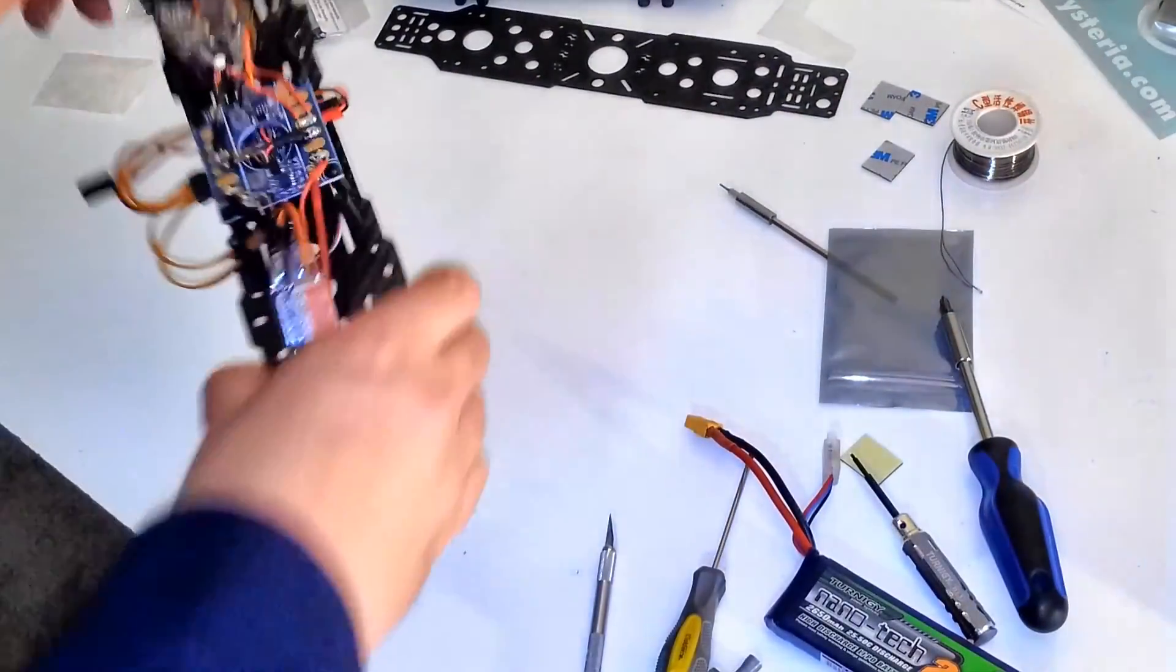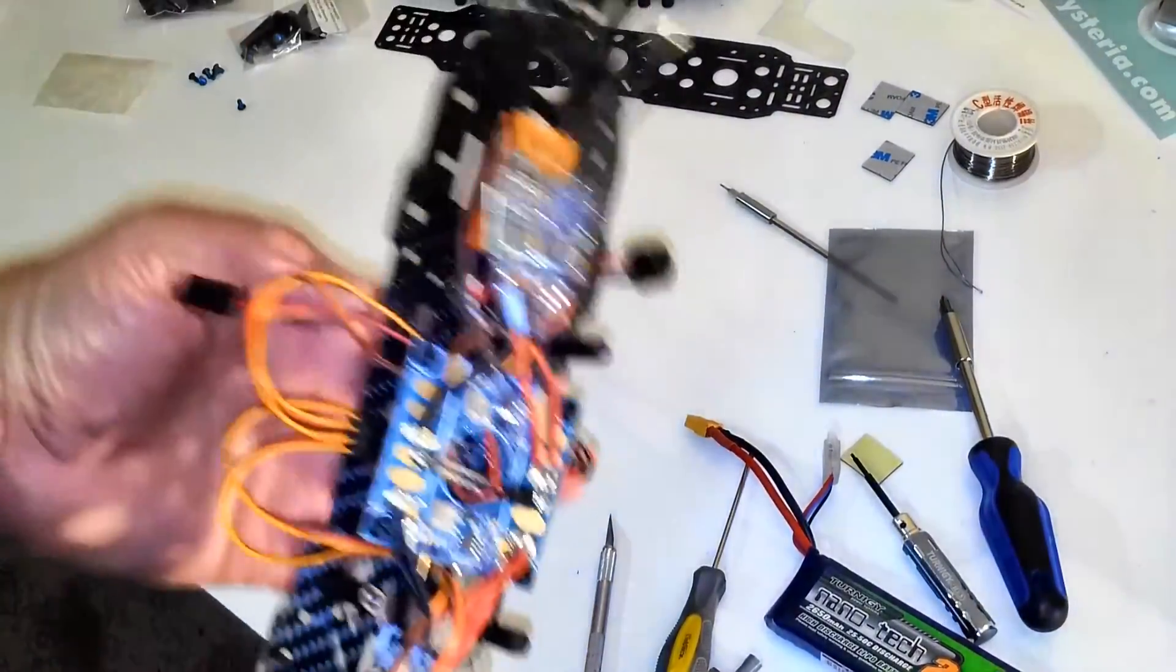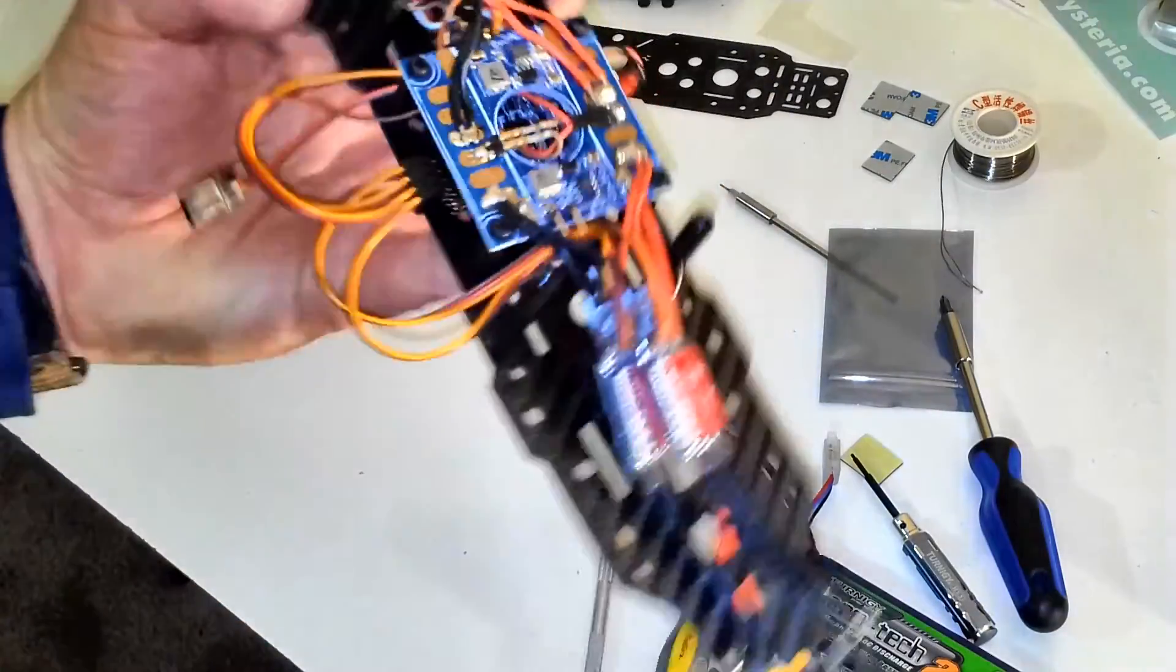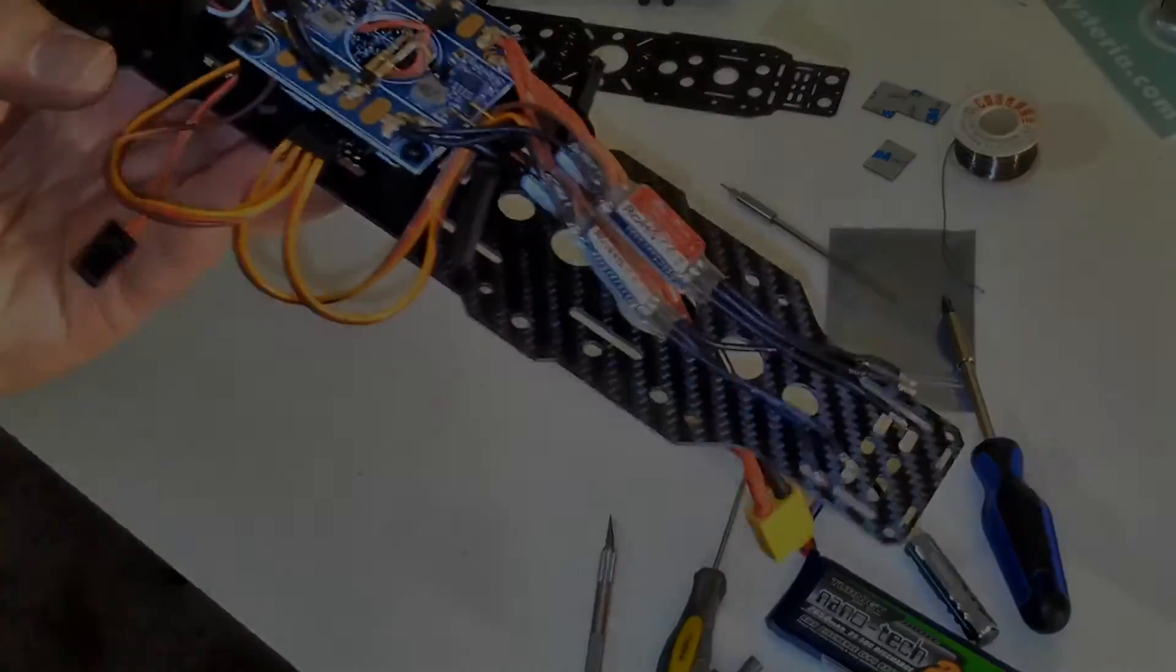Okay, guys. We got a completed bottom frame plate with pretty much the guts of a Mini Mamba.